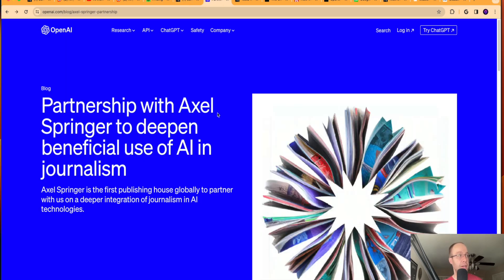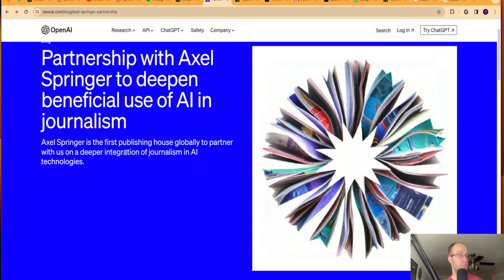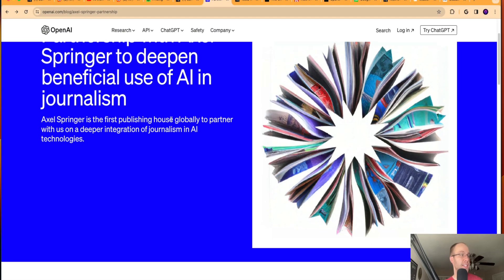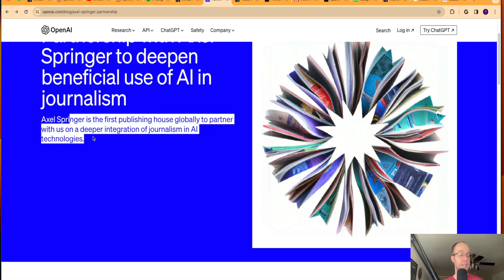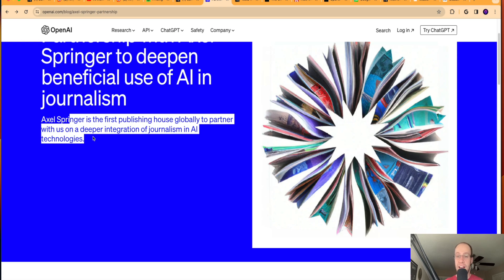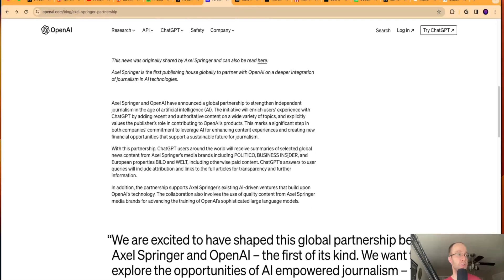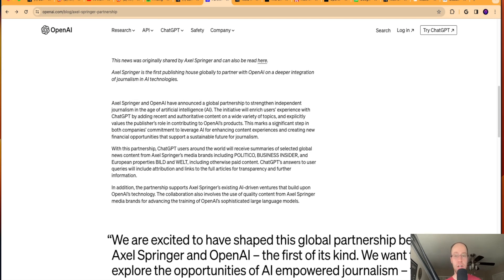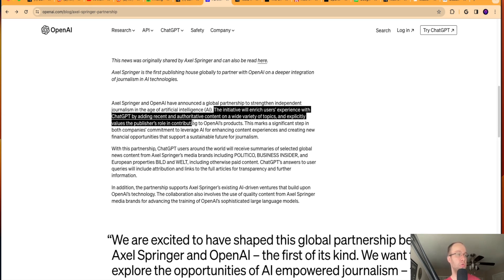Again, on the same topic of OpenAI, they recently announced this partnership with a company called Axel Springer. So Axel Springer is a publishing house. So they're big in journalism. And it says here, Axel Springer is the first publishing house globally to partner with us on a deeper integration of journalism and AI technologies. Now, it's no surprise here that ever since the release of ChatGPT and generative AI, there's always been a clash between journalism and generative AI. And for obvious reasons is AI tools are scraping a lot of data and text and content from journalism sites and then using that in their AI models to train them. So obviously a lot of tension here. So it's very interesting that Axel Springer and OpenAI have announced a global partnership to strengthen independent journalism in the age of artificial intelligence. It says here, the initiative will enrich users' experience with ChatGPT by adding recent and authoritative content on a wide variety of topics and explicitly value the publisher's role in contributing to OpenAI's products.